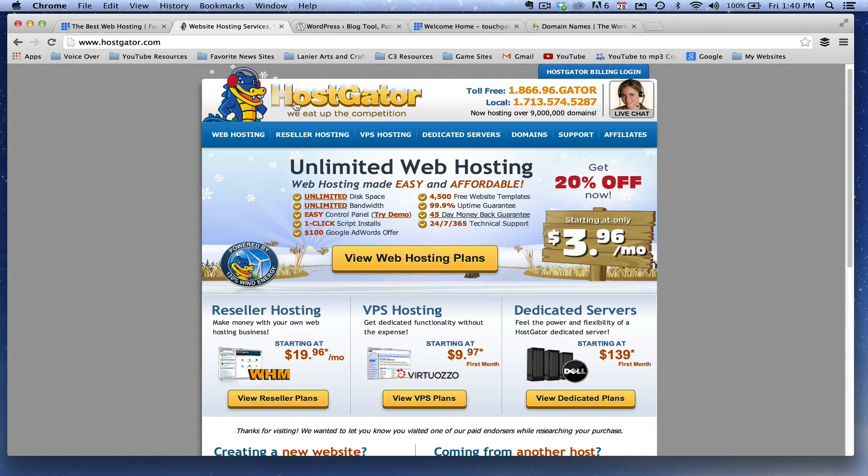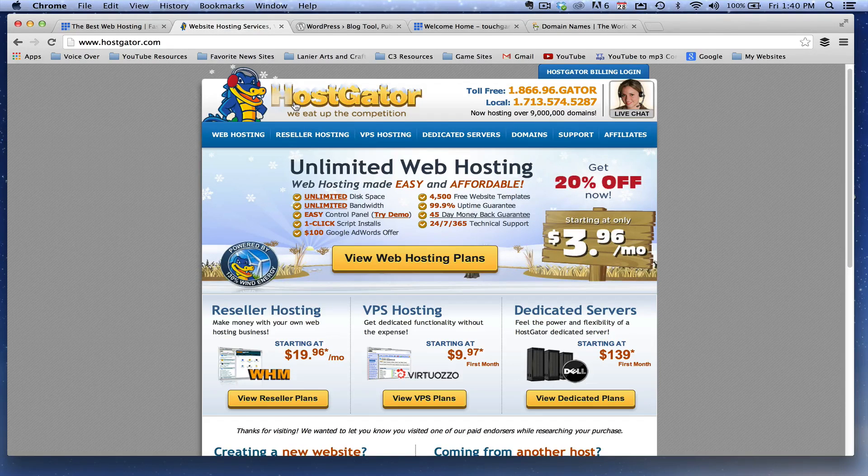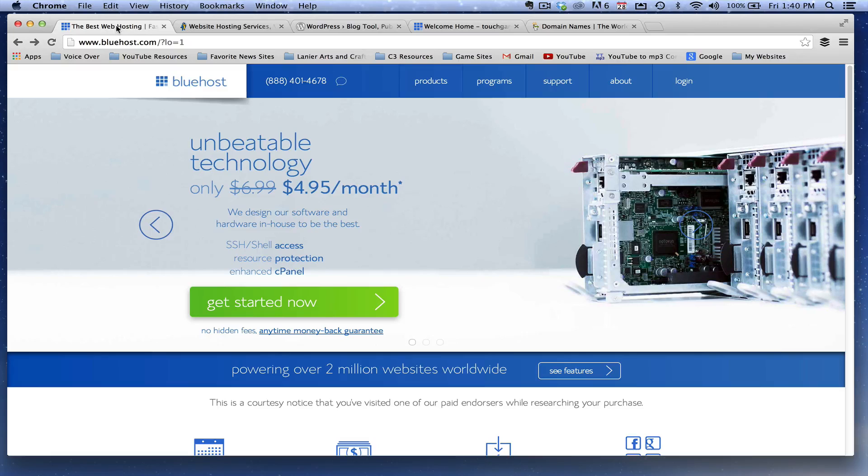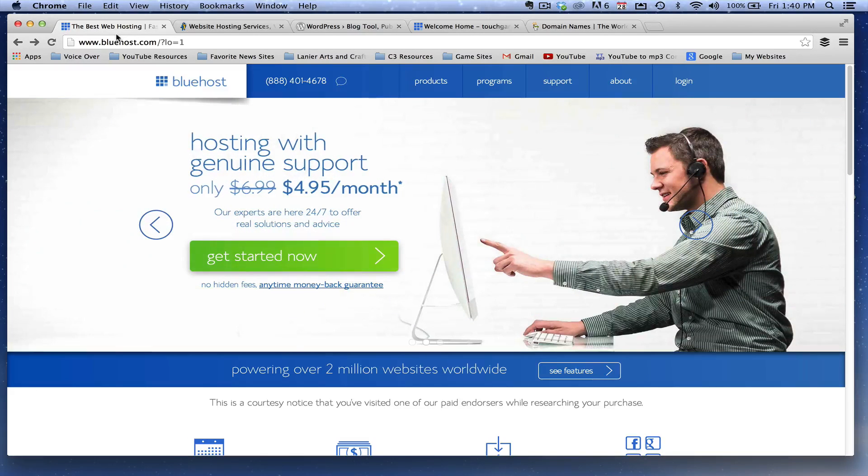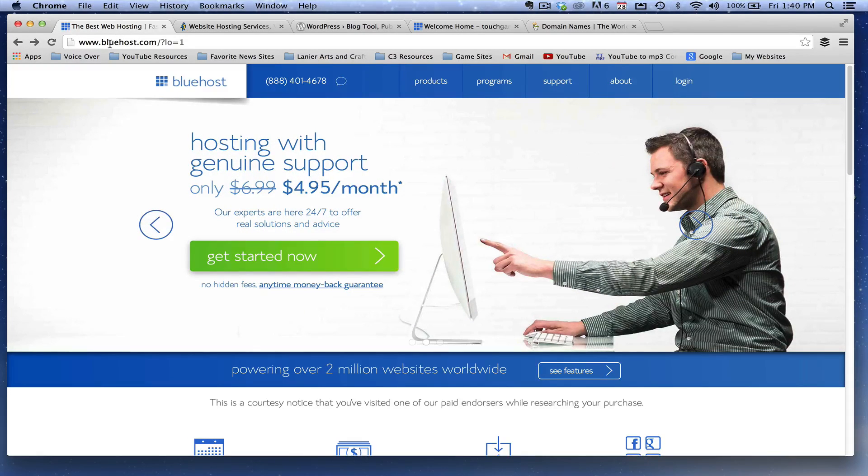there are other ones out there such as HostGator. Like right here, you'll see HostGator. So it all depends on what you want to use. Bluehost has been very reliable for me and I've got five or six websites running with Bluehost and they have not given me any problem.